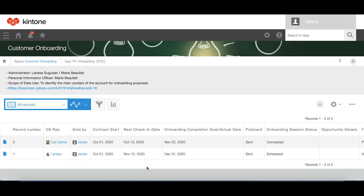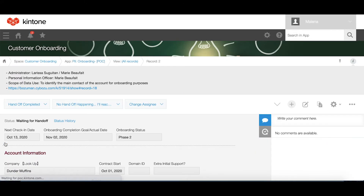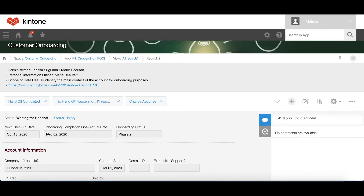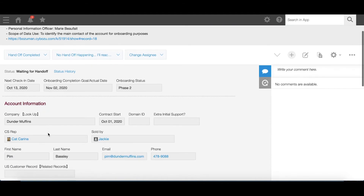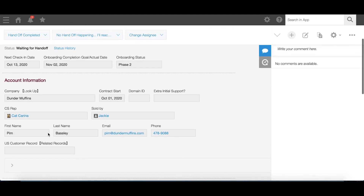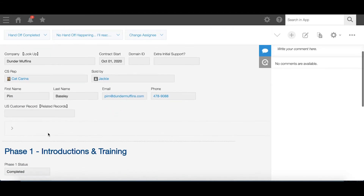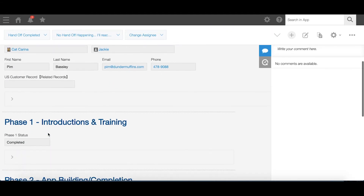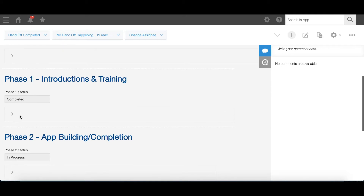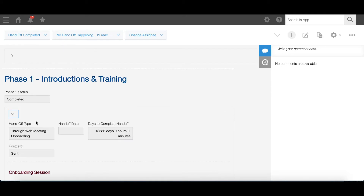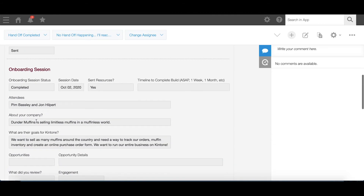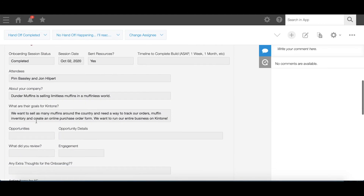In our customer dashboard, we have the onboarding app. Our customized workflow ensures a smooth onboarding for new Kintone users. Here you can see the account info and the introductory training session including notes, next steps, and upcoming deadlines. This ensures we never miss a beat. We manage it all on Kintone.